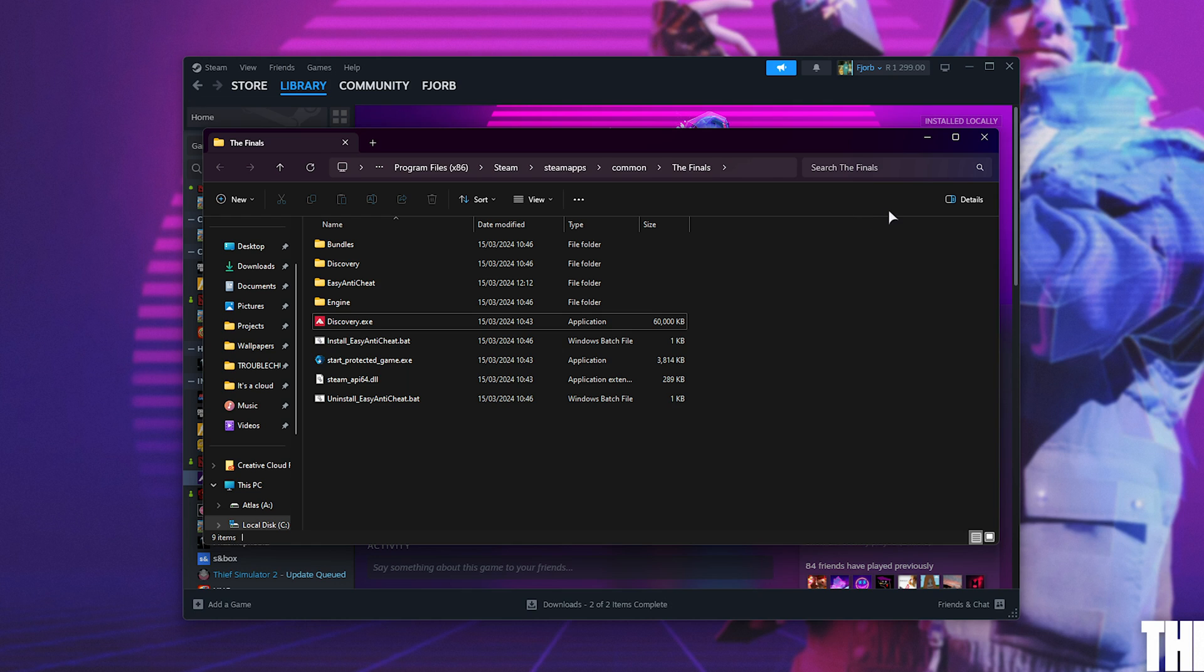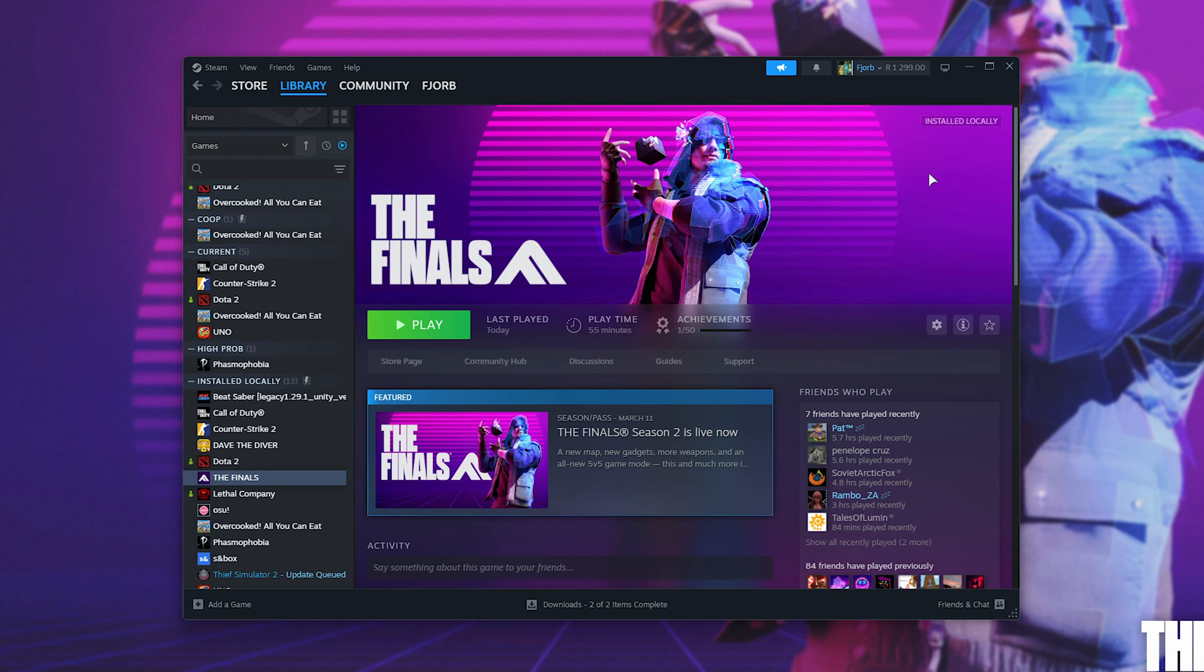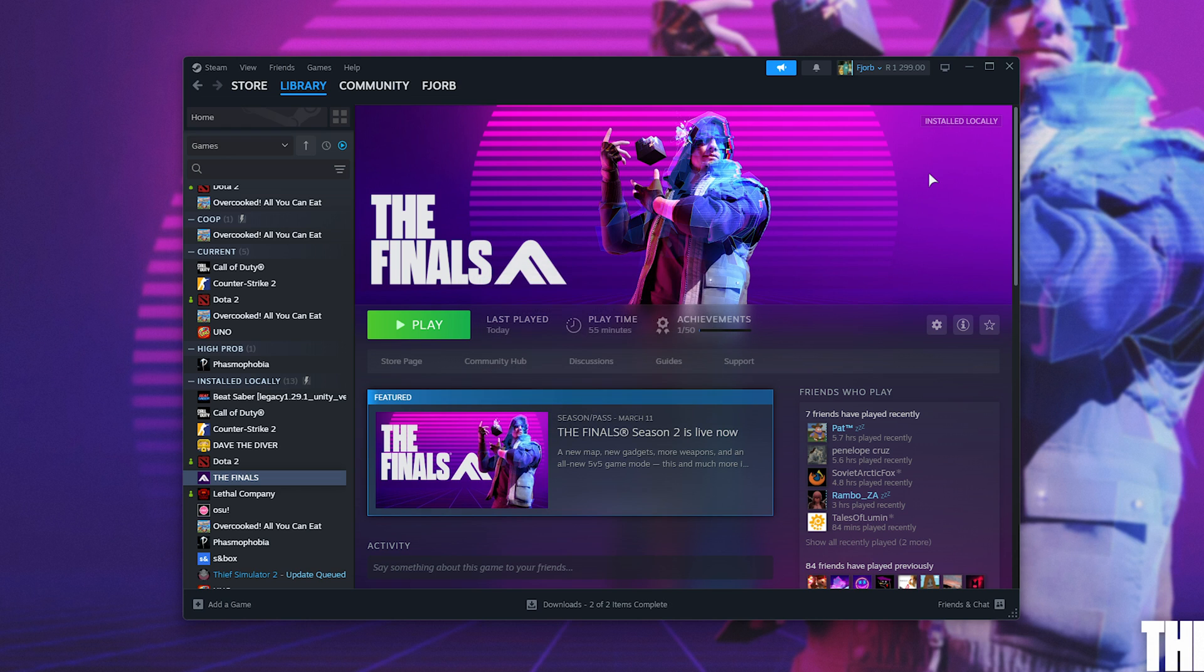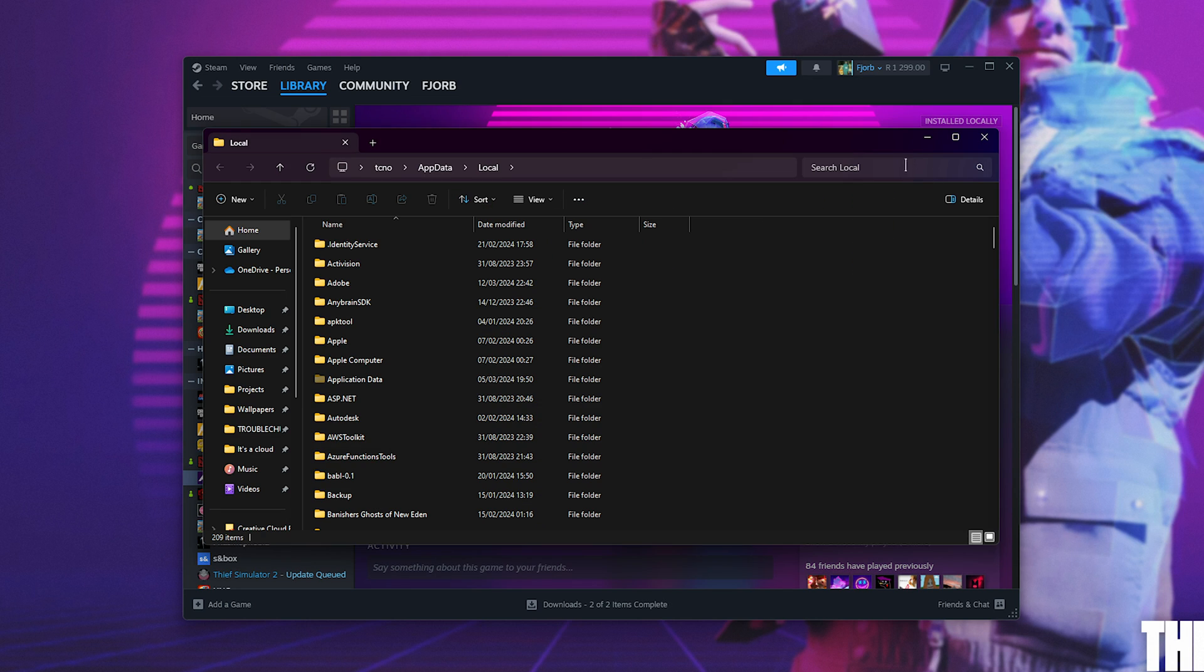Then to enable raw mouse input for the best input latency and most accurate mouse movements, hold start, which is the Windows key, and press R to bring up this little box. Alternatively, you could type this into the start menu, percentage, local, app, data, percentage, and hit enter. This will open up C users, your username, app data, local.